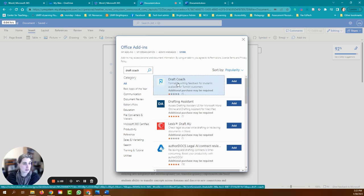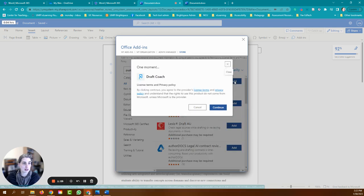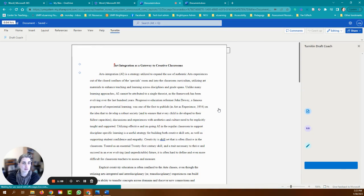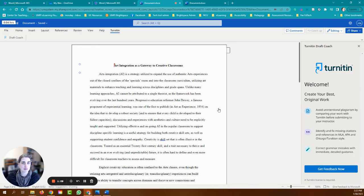And it comes up on top. We're going to go ahead and click Add, and now you can see that on the right-hand side here we have the Turnitin.